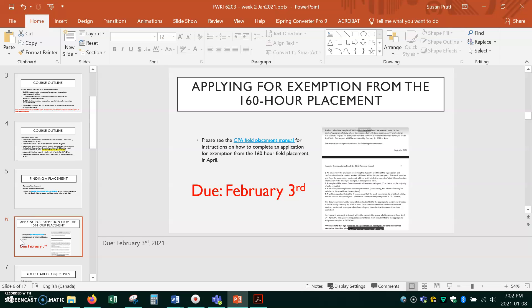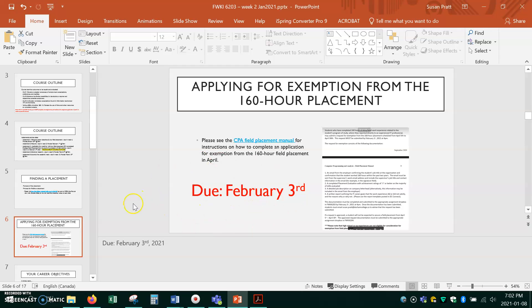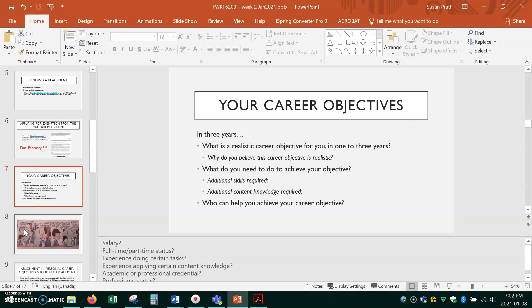For those of you who are hoping to use your work study experience or maybe you have a job where you've been working in IT in the past two years and you want to use that experience to get exemption for completing the 160 hour placement, make sure you read the field placement manual. Go into DC Connect and you'll see a folder where it describes how you go about doing that and note that it's due February 3rd. So if you haven't submitted a request by February 3rd, I look forward to learning where you're going to go for your field placement.